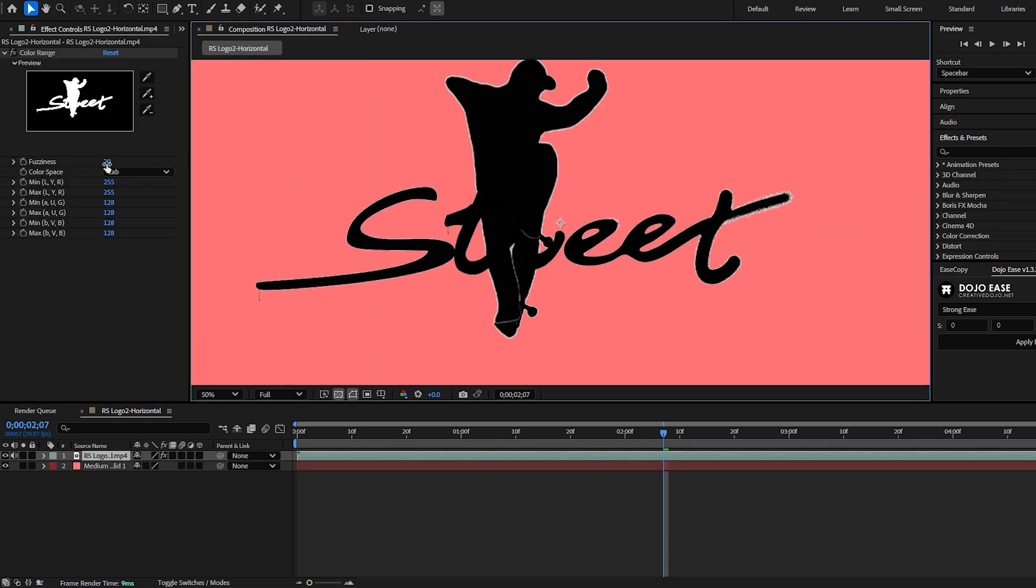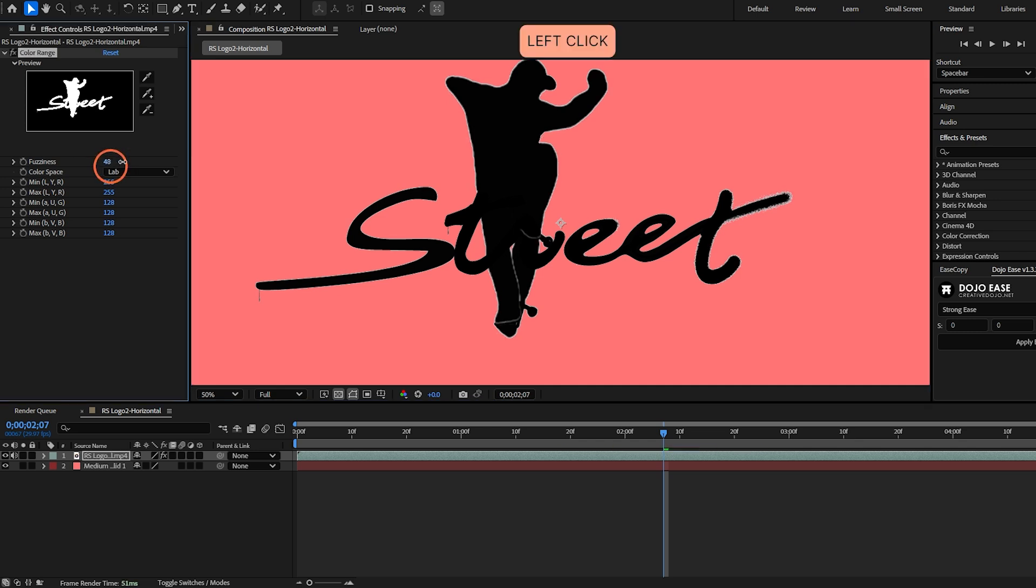To decrease those lines you have to increase the fuzziness. So increase it and you will no longer see those lines.